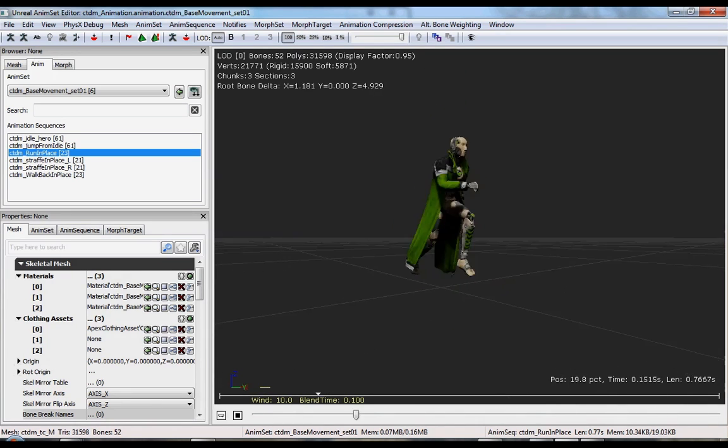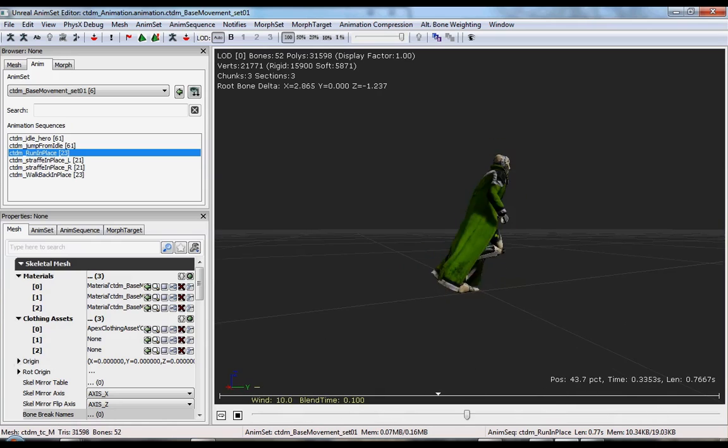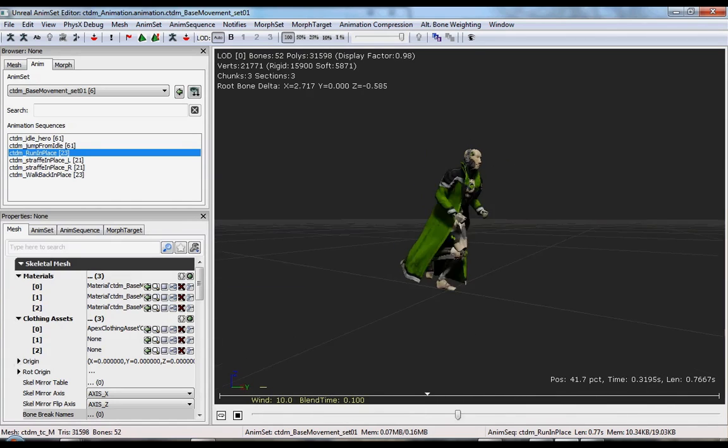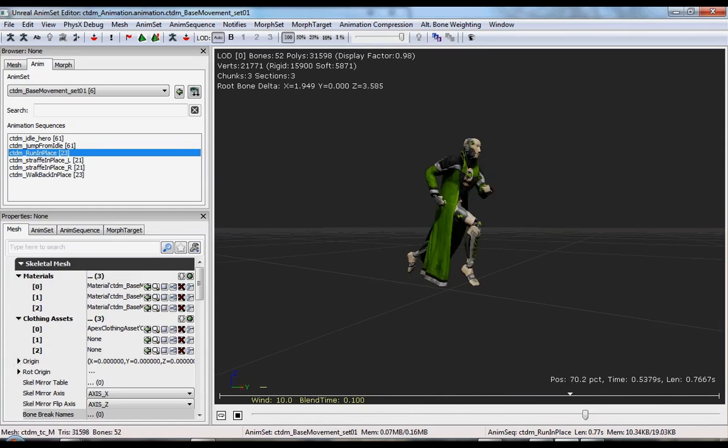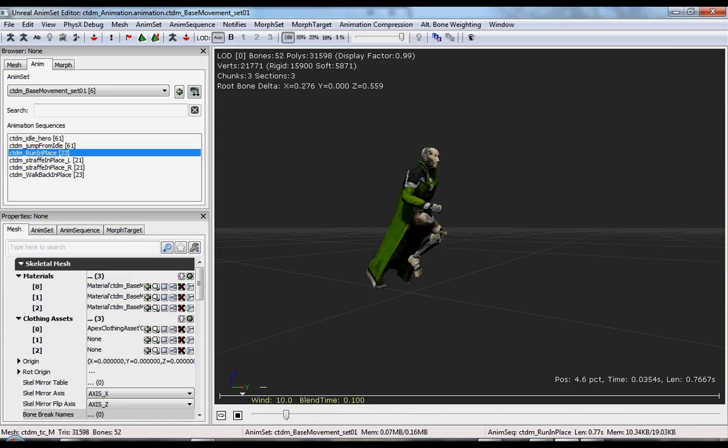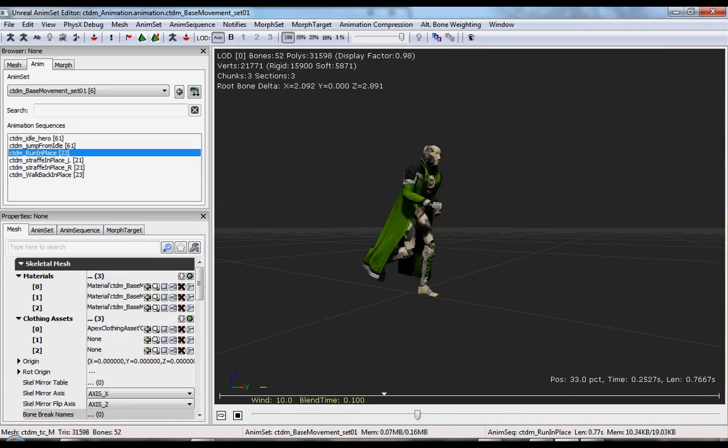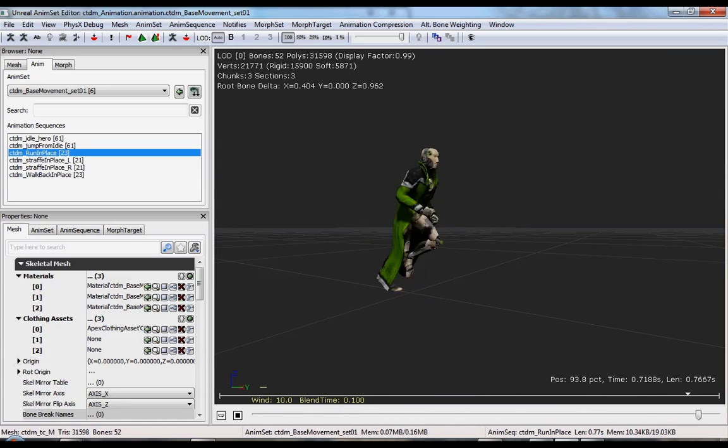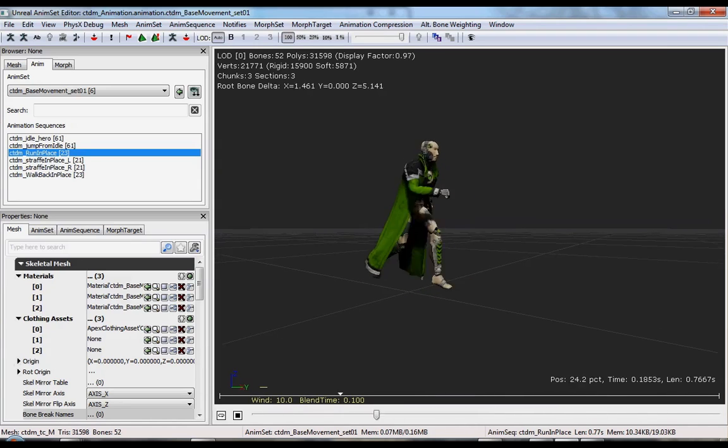And then if we go over to our anim tab and shuffle through some animations of the base animation set, you can see that we have interactive clothing on some nice animations.